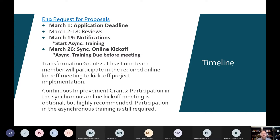When those notifications go out, if you are selected, you would want to start your asynchronous training right at that time, and we will link you to that training. The kickoff used to be in person — this big kickoff meeting that took place at Middle Georgia State. It's a nice central location, though it's tough for everybody who isn't in Macon to get there sometimes. It was great to meet everyone in person.